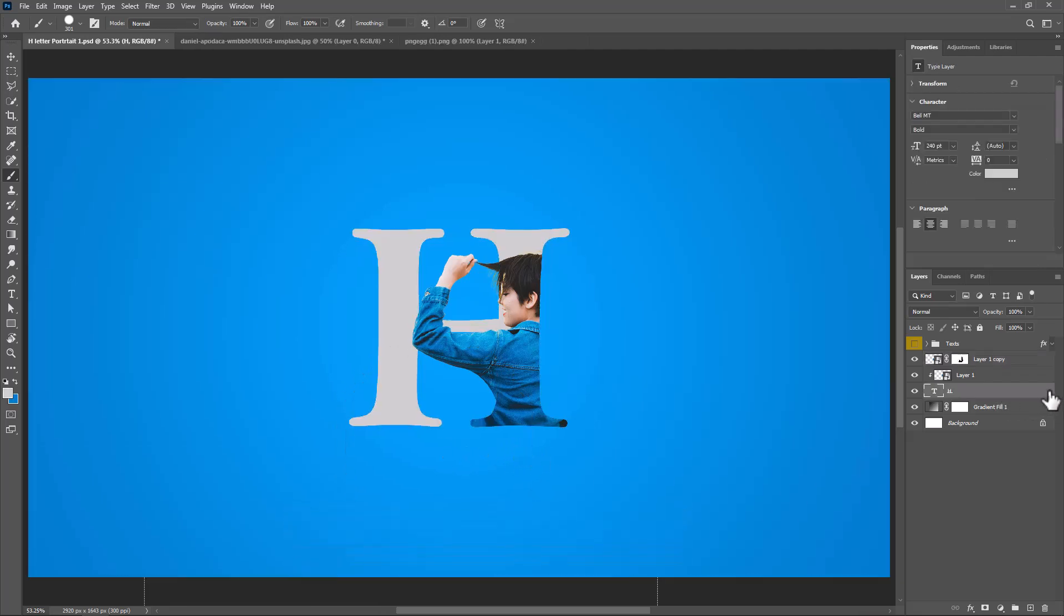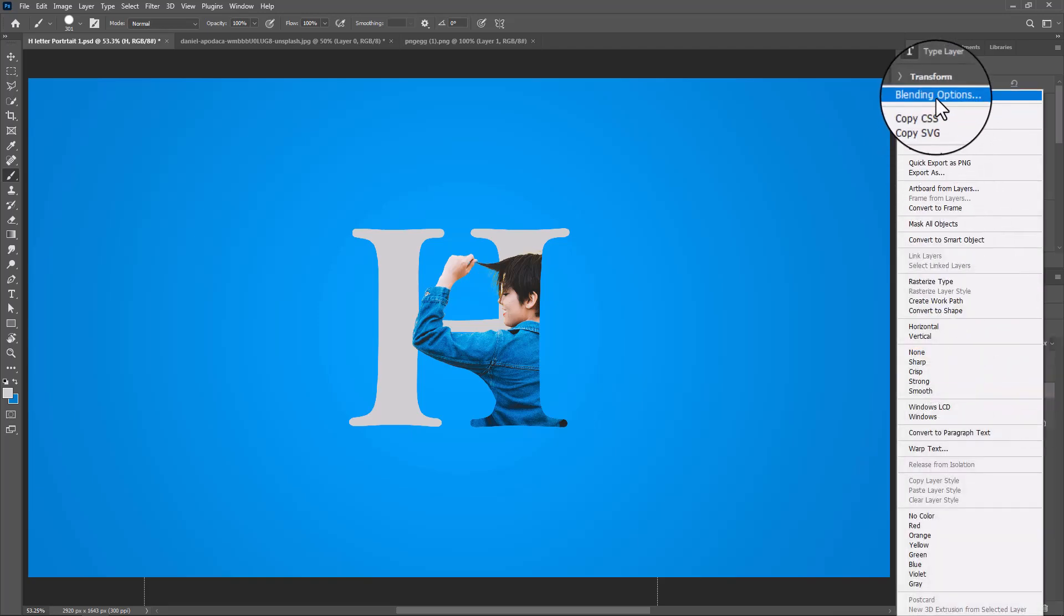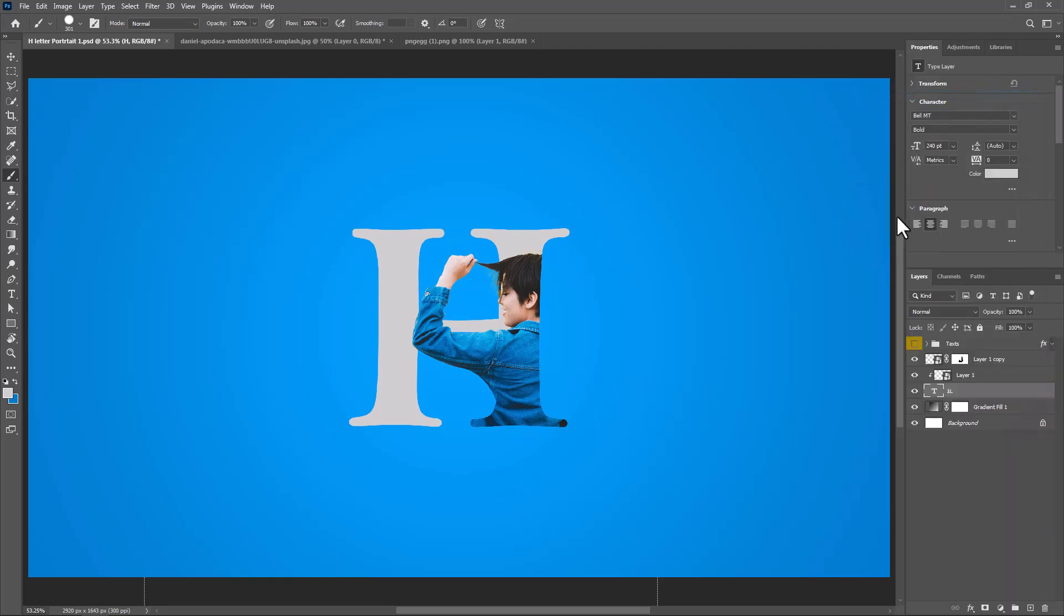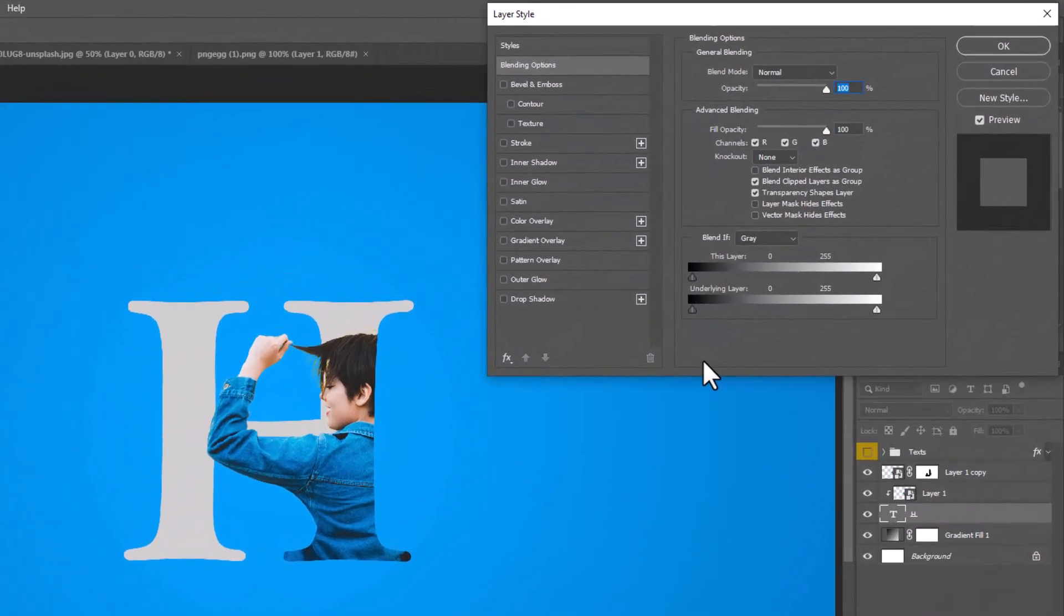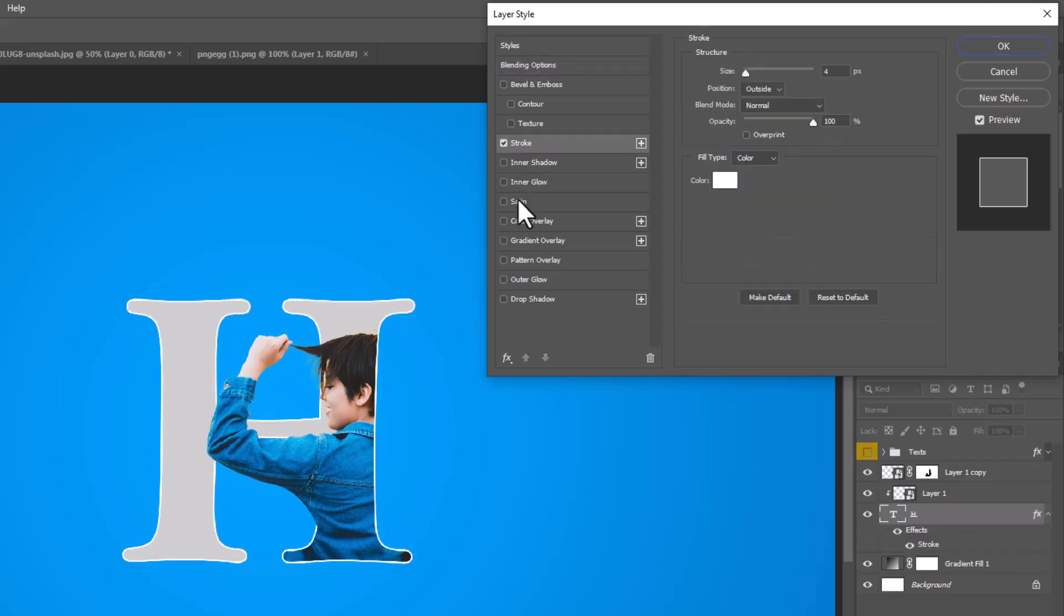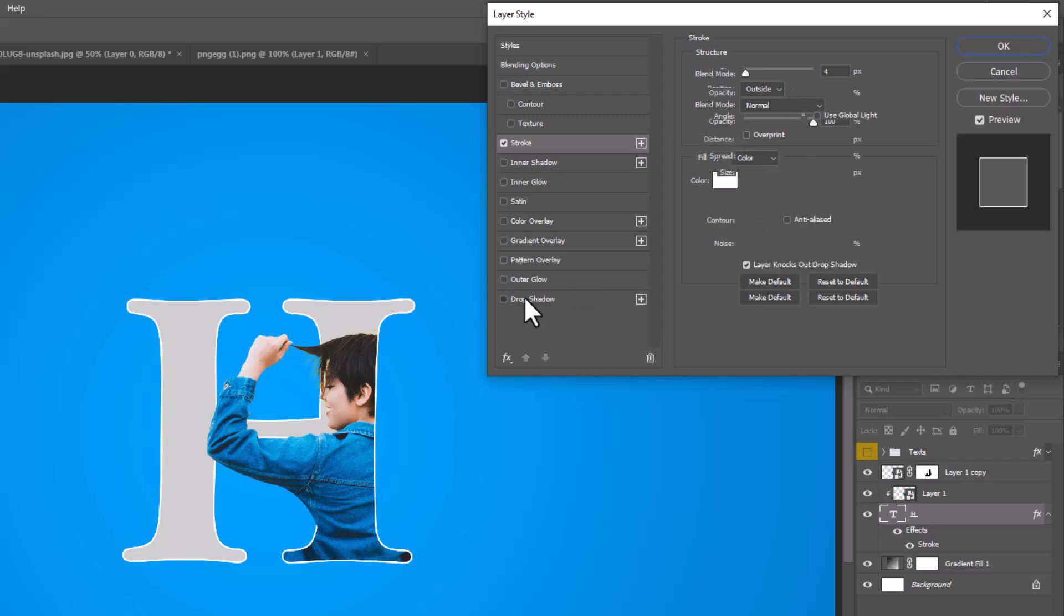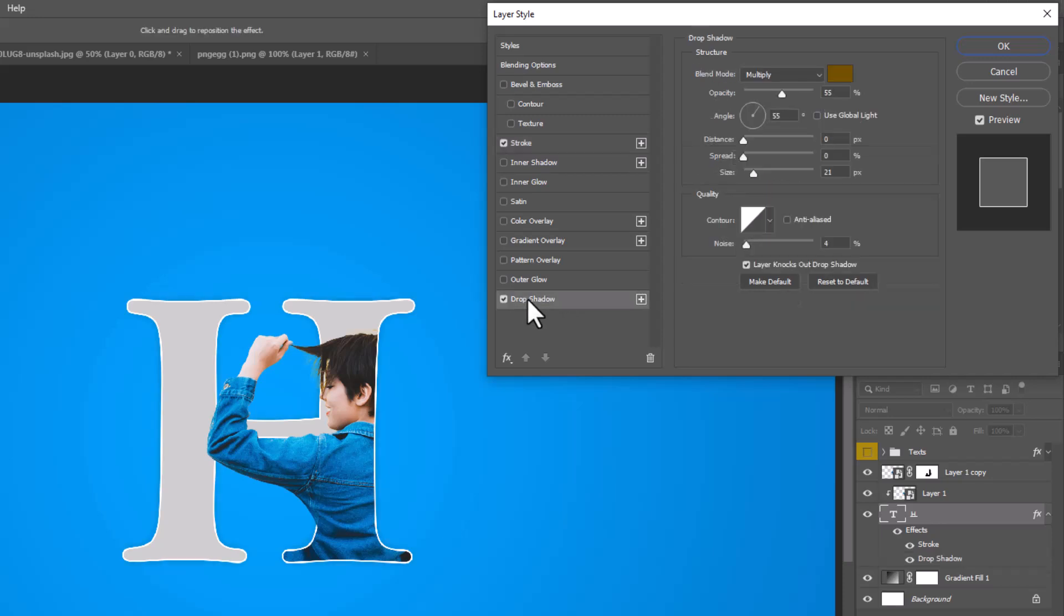Right-click on the text layer and choose Blending Options. Choose Stroke and follow these settings. Click on Drop Shadow and follow these settings.